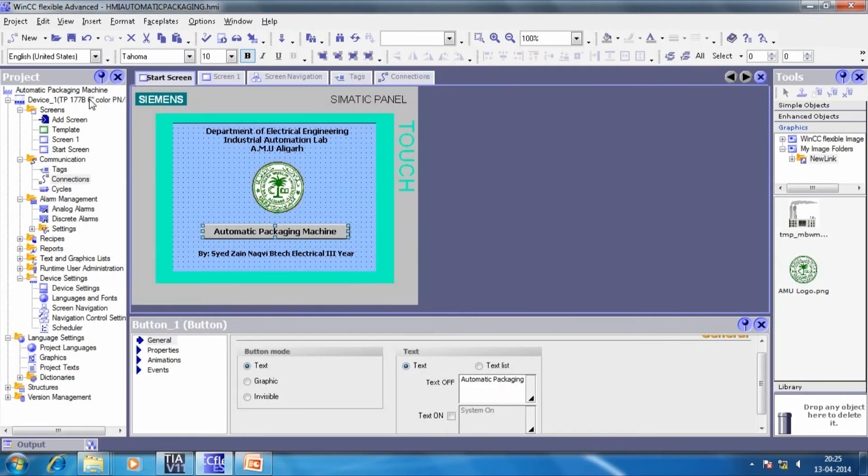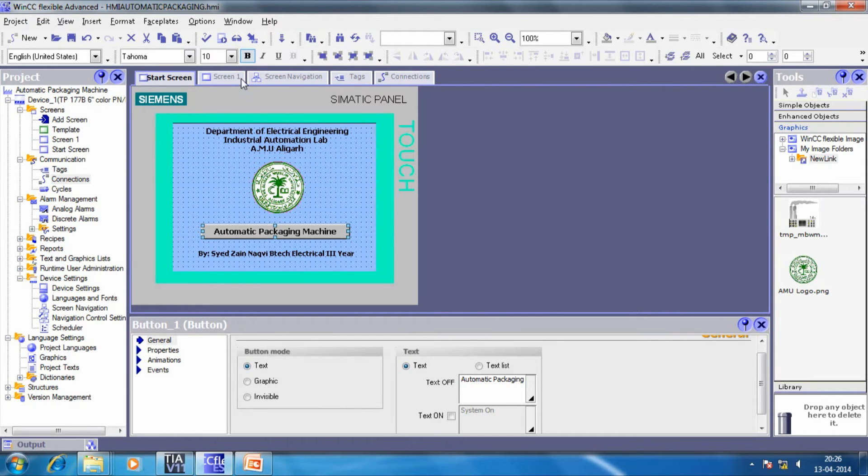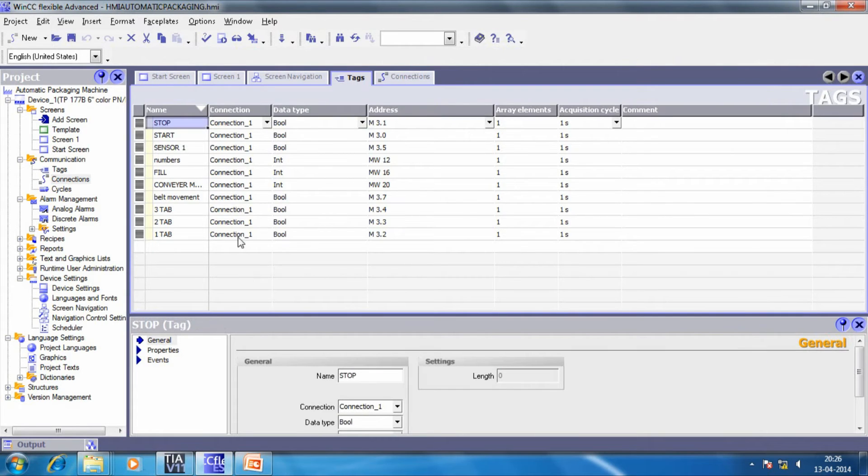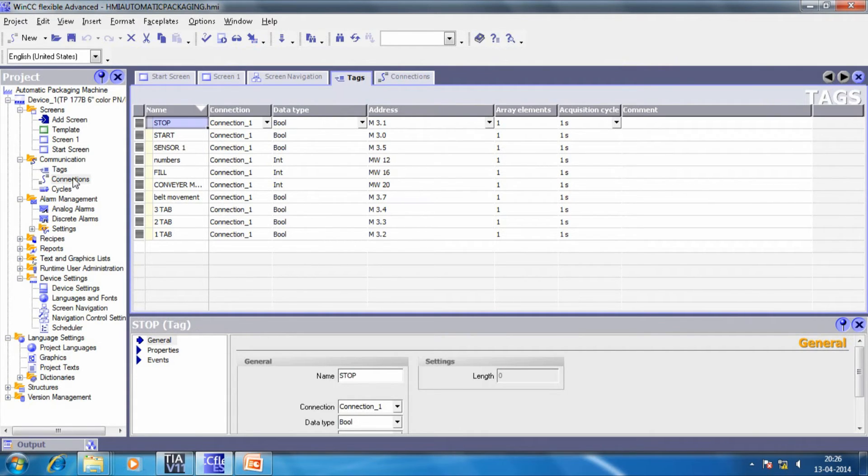Now, coming to the visualization part. Here, we have used the Siemens WinCC flexible software for designing our HMI screen. We are having two screens, the start screen and the process screen. These are the tags that we have defined for depicting the ongoing process. The acquisition cycle is kept as one second.